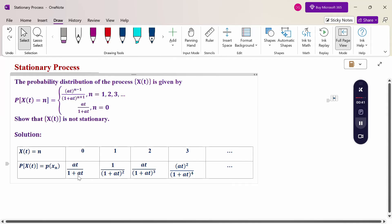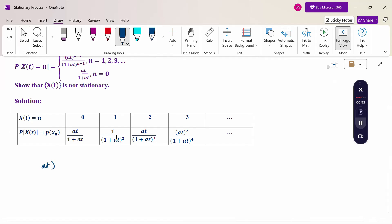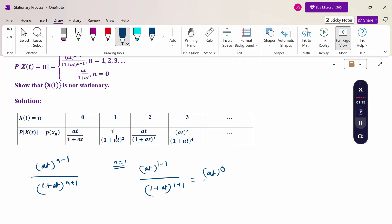When n = 0, the probability is a·t / (1 + a·t). When n = 1, substituting n = 1 into the formula a·t^(n-1) / (1 + a·t)^(n+1), we get a·t^(1-1) / (1 + a·t)^(1+1) = a·t^0 / (1 + a·t)^2. Since anything to the power 0 is 1, this gives 1 / (1 + a·t)^2 when n = 1.